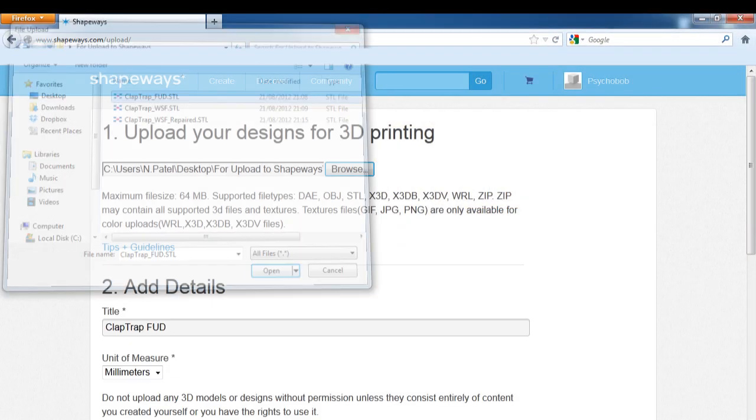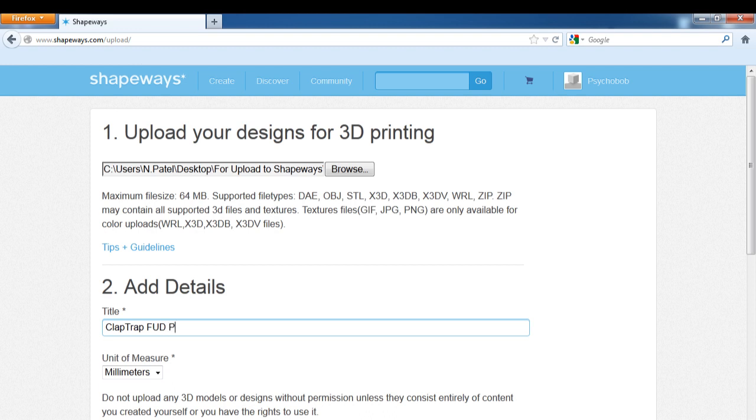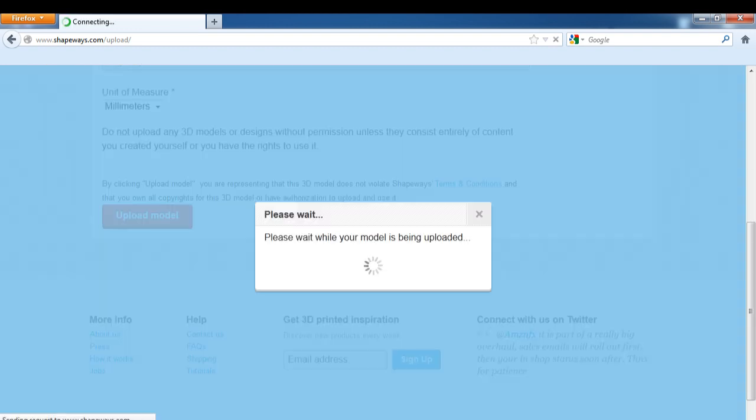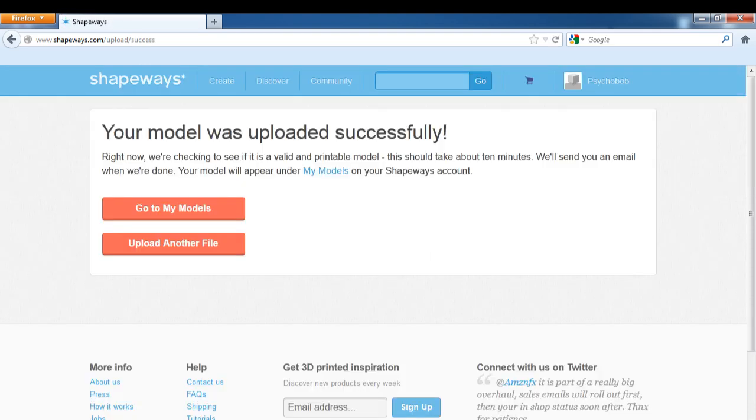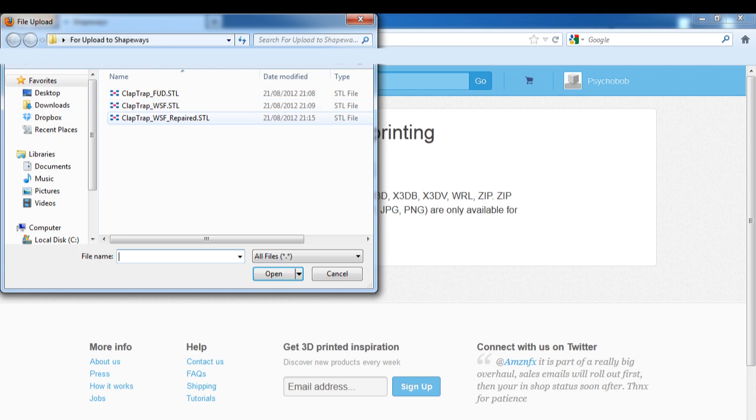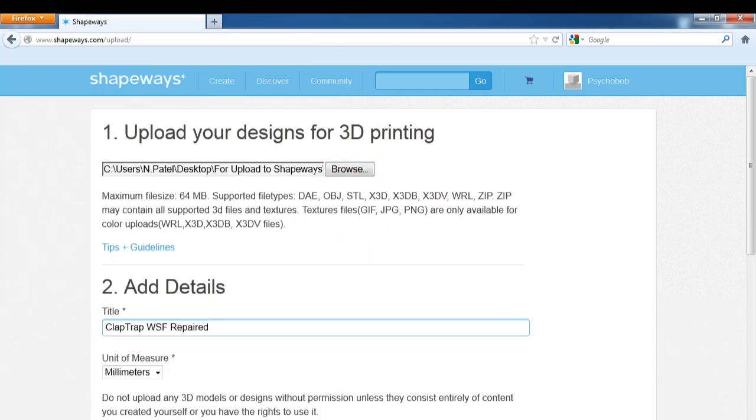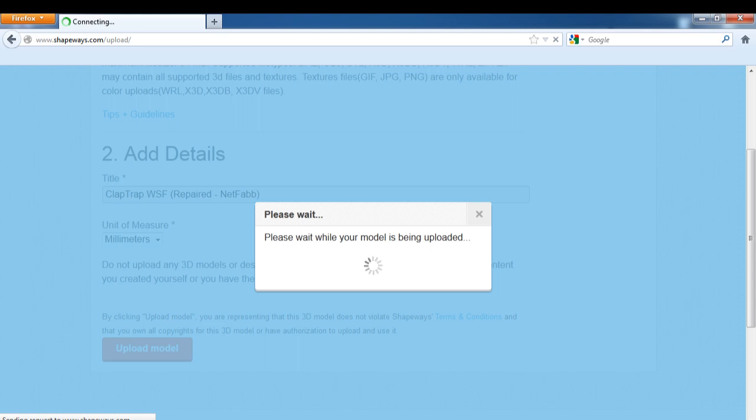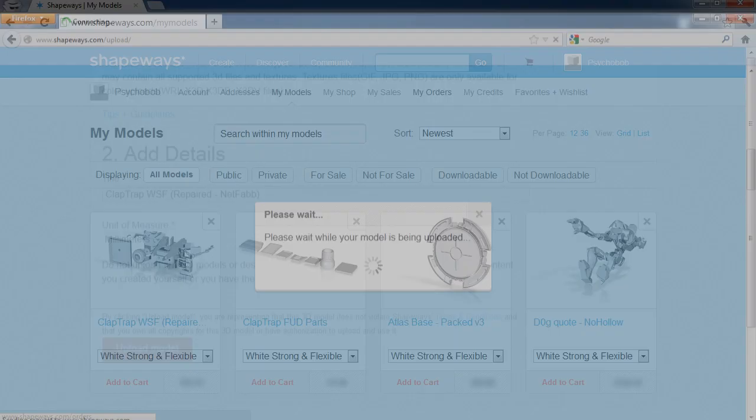Now that the STL file has been created and checked in NetFabb, it's time to upload the file to Shapeways. When you upload the file to the website, it will go through an automatic check system which will check for the most common issues in the model. Generally, the automated check is completed in about 15 or 20 minutes. Once it is completed, you'll receive an email notification and your upload becomes visible in the My Models section of your account.